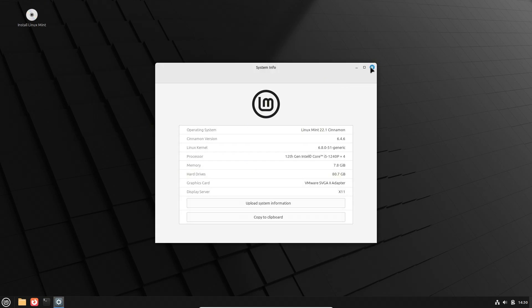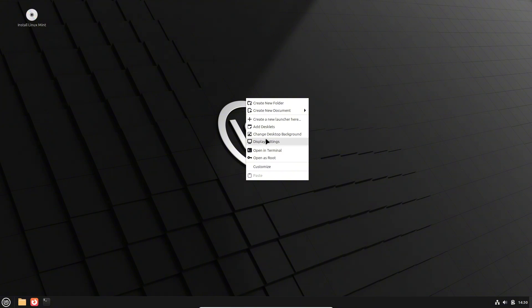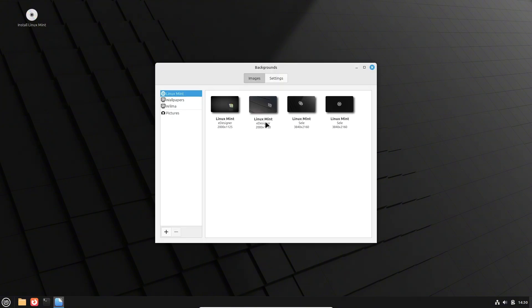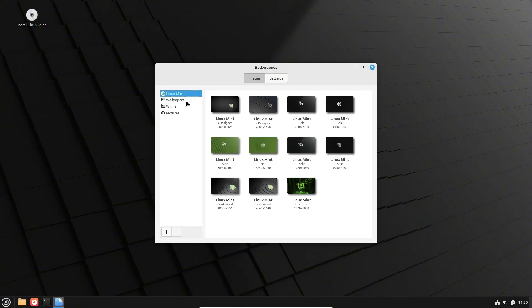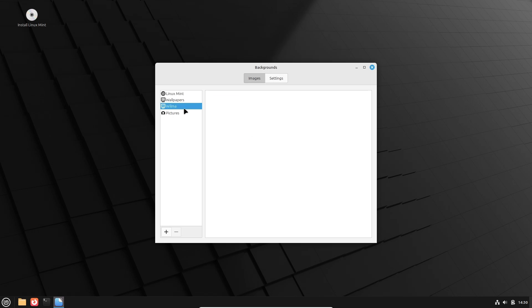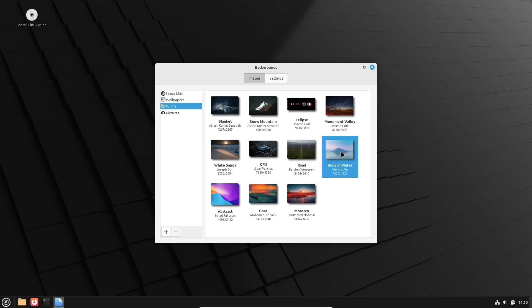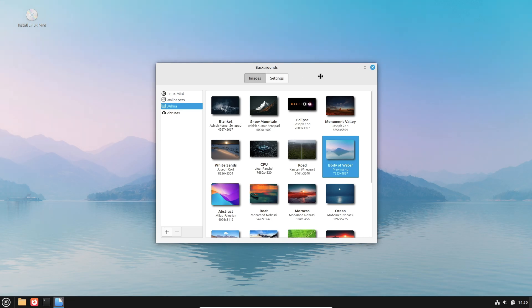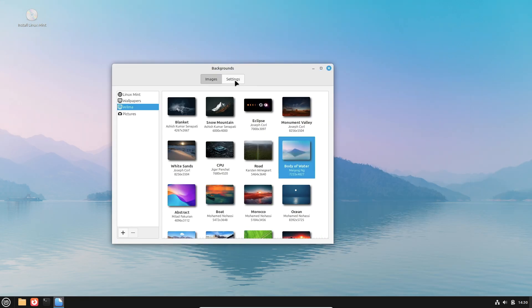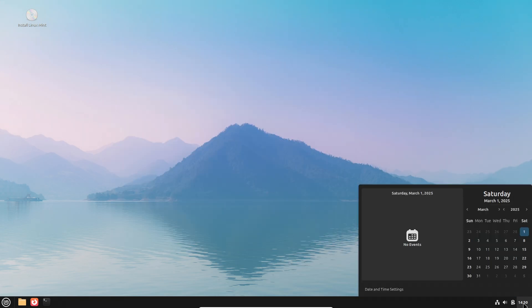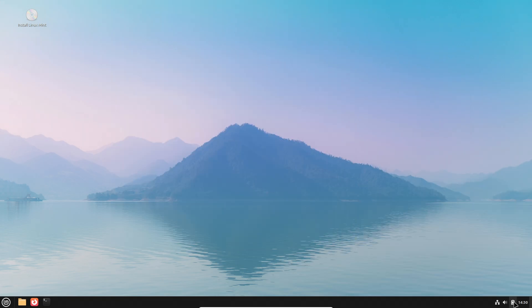Like a start menu, taskbar, and intuitive layout. Linux Mint is designed to be user-friendly, reducing the learning curve and providing extensive community support. It's a solid option if you're looking for comfort and ease while gradually exploring the Linux ecosystem.